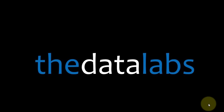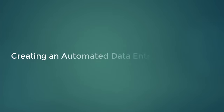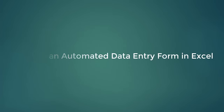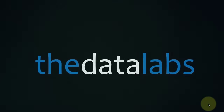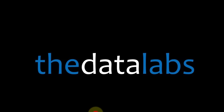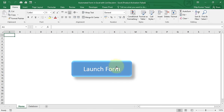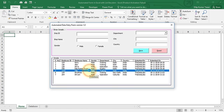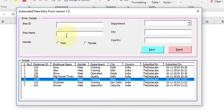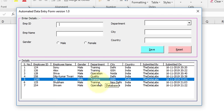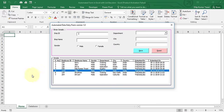Hello everyone, welcome back. You are watching the Data Labs, my name is Dilip. In this tutorial we will learn about creating an automated data entry form in Excel. Here you can see I have already developed an automated and very simple dynamic form with the help of some text box control, option button, combo box, and command button.